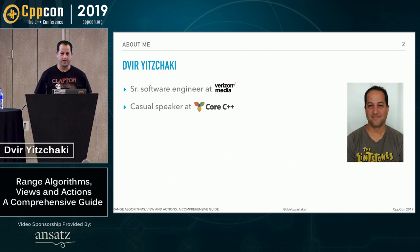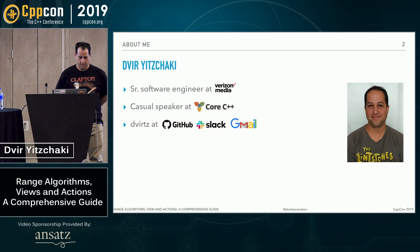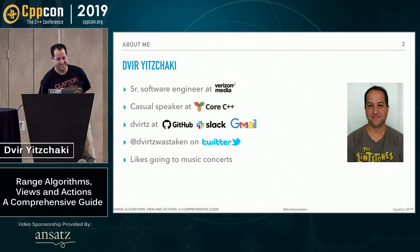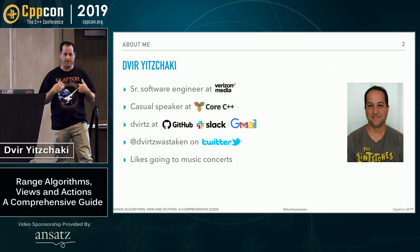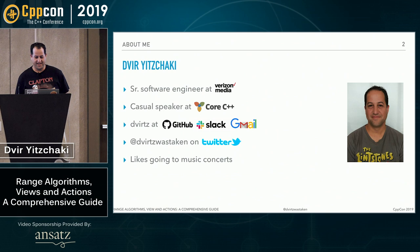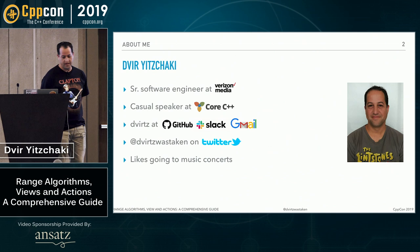I work at Verizon Media, I occasionally speak at our local meetup in Israel, C++. You can find me as Dvirtz at most social media, except for Twitter where Dvirtz was taken. And I like going to music concerts, that's where I get all my t-shirts, except for C++ conferences maybe. The last one being Eric Clapton last Saturday, highly recommended. And that will explain the pictures you'll see later on.